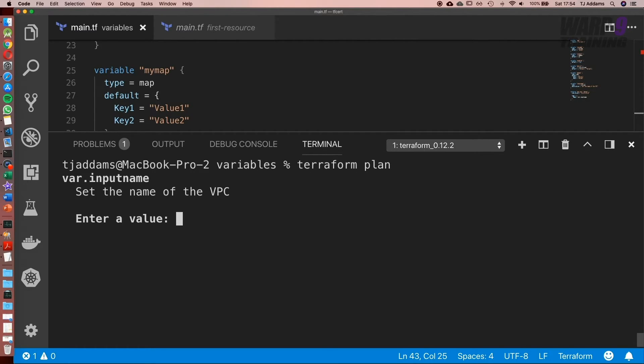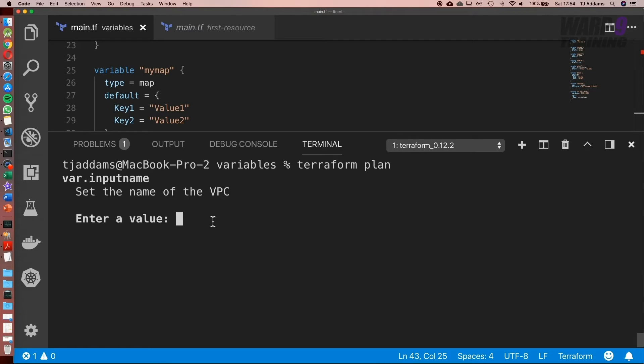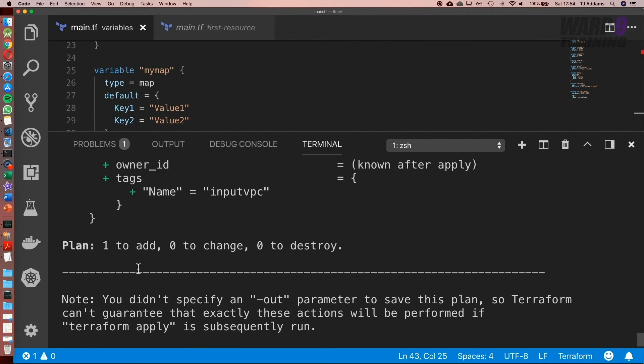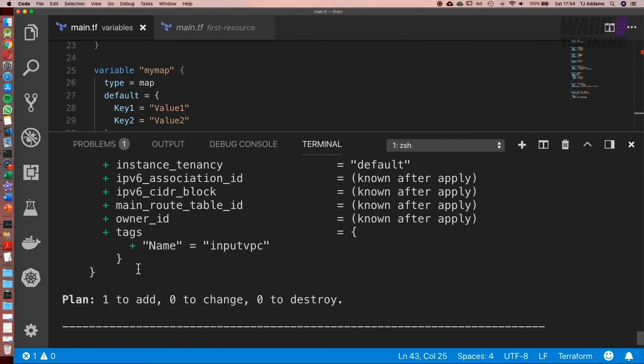Now it's asking us to set the name of a VPC. So this is the description we set, and this is the variable name. We'll set the name to input_VPC, hit enter. There we go, awesome!